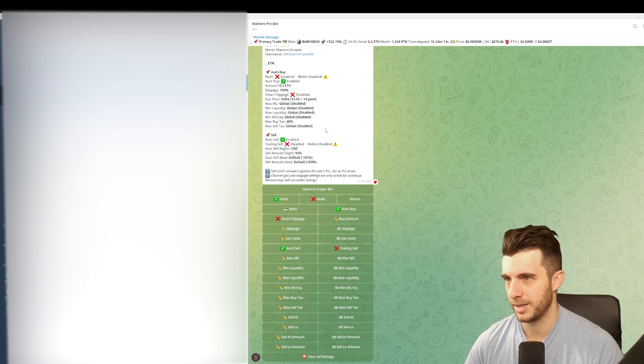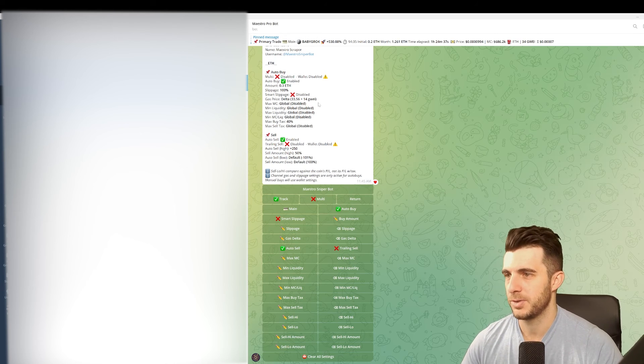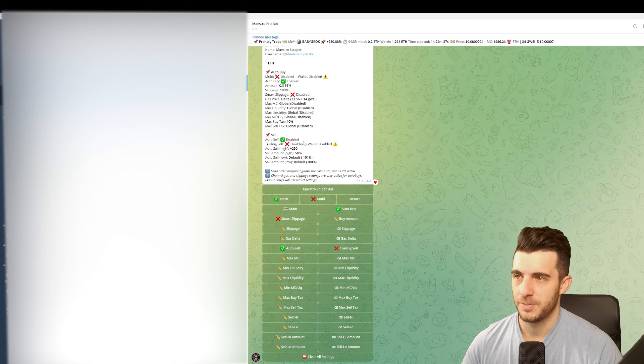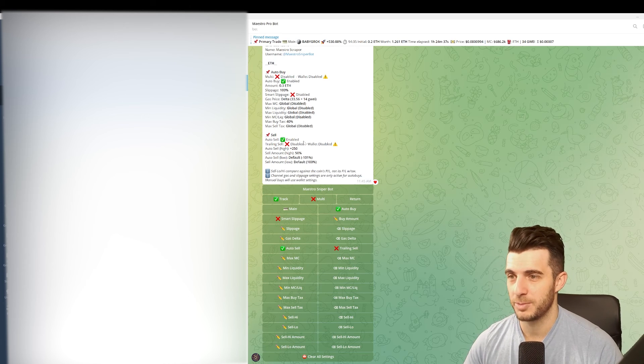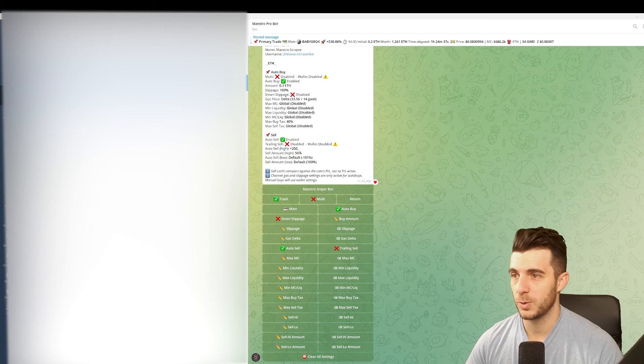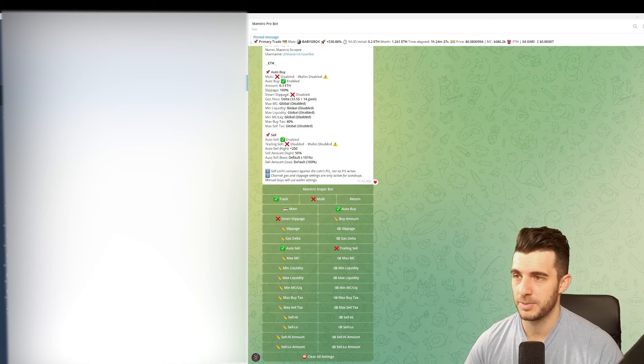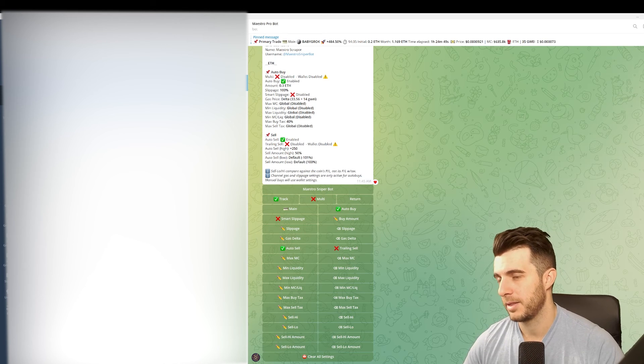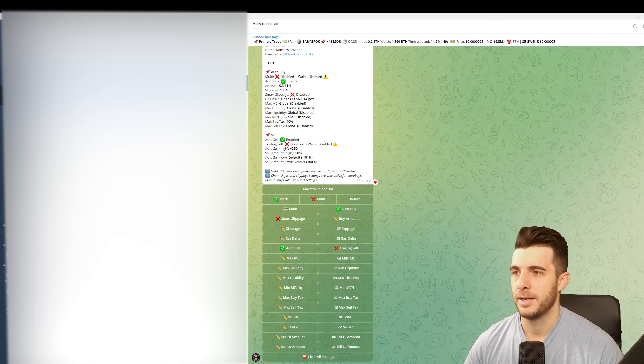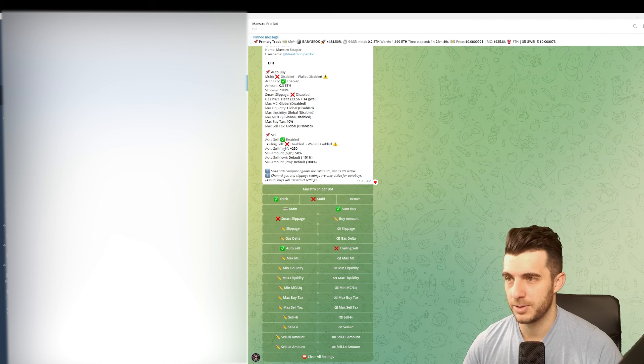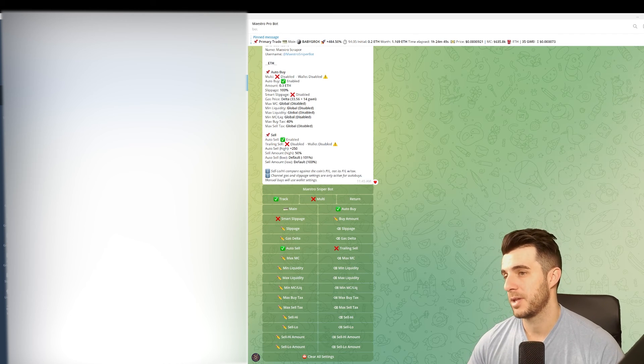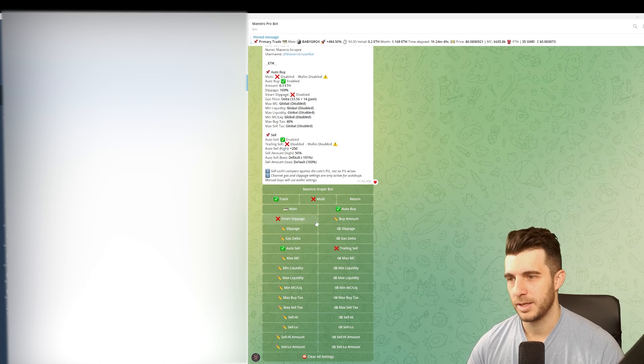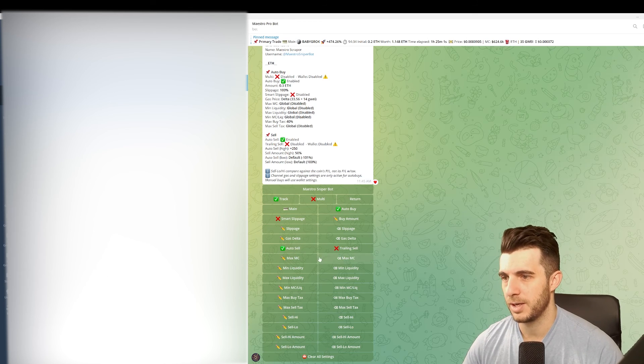Some things to keep in mind. Then your sell settings - obviously if you want auto sell on you can enable that. I did and I set the auto sell high at 250%, so that means if the price pumps I think 3.5x or something like that, then it will automatically sell the token and it will sell 50% at that threshold. You can adjust those settings as much as you want if you click here.